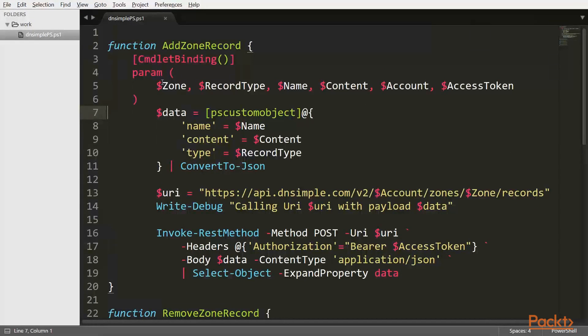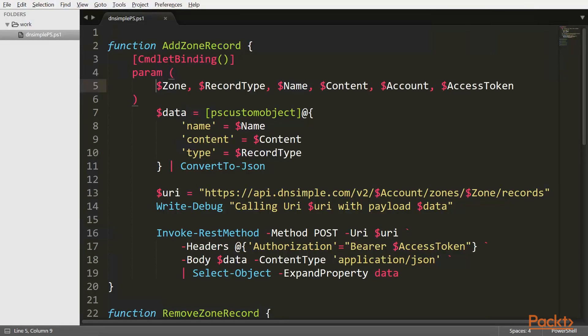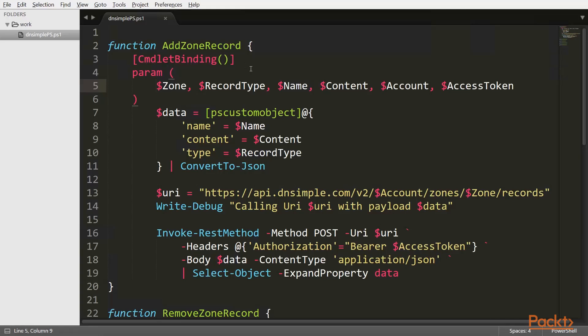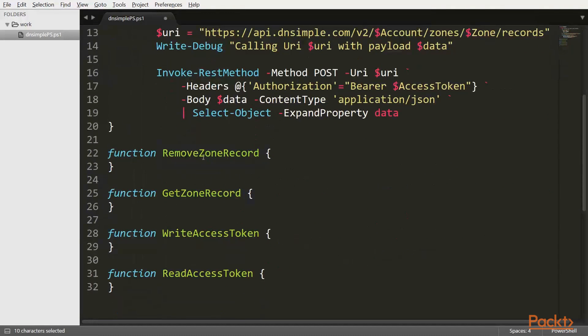One of the things that happens when we add the commandlet binding is that any undeclared arguments that are passed to a function when calling it will create an error. And also there is no implicit positioning of the parameters. So we have to declare that later. But one other thing to notice about the commandlet binding is that commandlets in PowerShell have a very strict naming convention where they follow verb dash noun convention. So let's just go ahead and rename the functions right away. So we need to have a dash here. There's the verb add and the noun zone record.